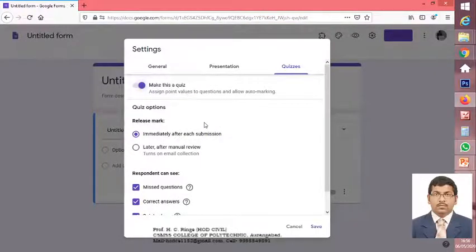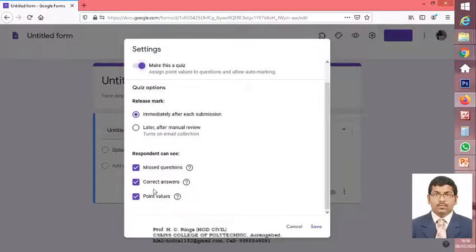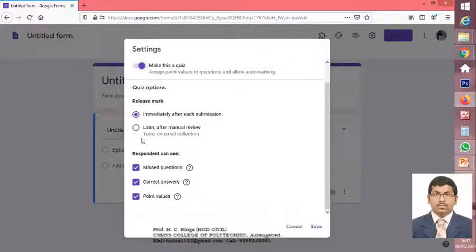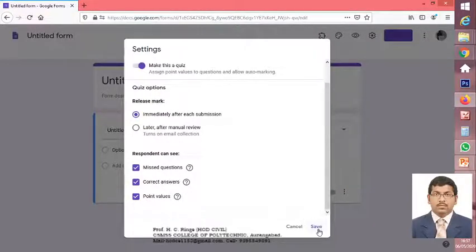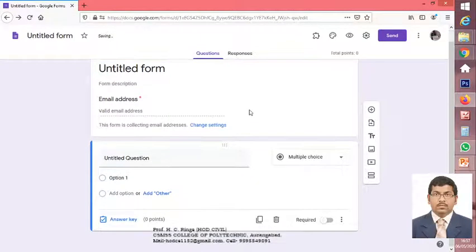After clicking on 'Make this a quiz', you will get some options that you can select: release the mark immediately after each submission, or later after manual review — whichever you require, you can select it. The respondents can see the missed questions, correct answers, and point values. I have ticked this because I want to show every respondent which question they missed, their correct answers, and how many points they scored. So this is now ready as a quiz.